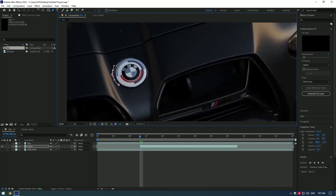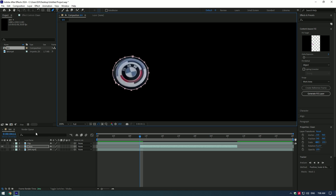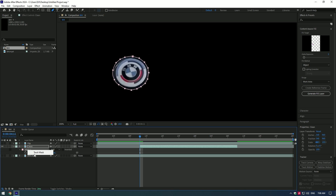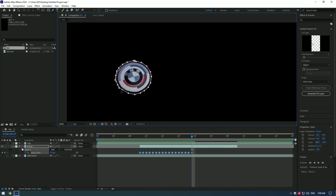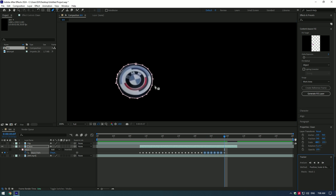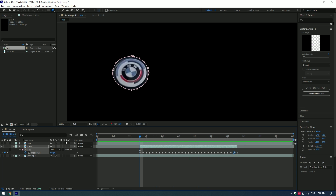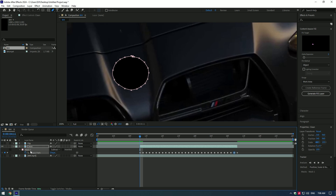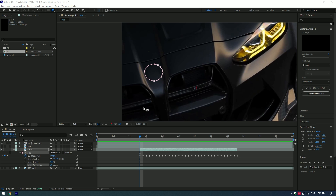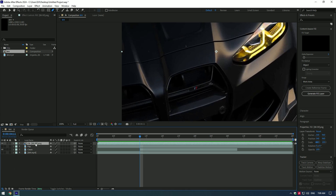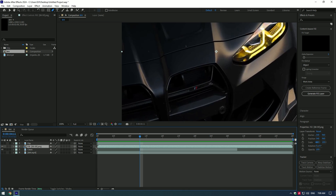We need to mask the car logo. Grab the Pen tool and make a nice selection. Press M, right-click on the mask, and select Track Mask — I suggest tracking the mask manually, correcting the points, because auto masking sometimes doesn't work well. Change masking mode to Subtract, add a feather and expansion. Then go to Content Aware Fill, copy my settings, and press Generate Fill Layer — this will remove the car logo. Move the fill layer under the flip layer and cut it as well. Toggle on the flip layer and cut it too.